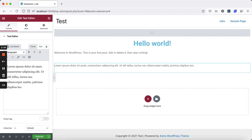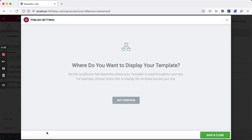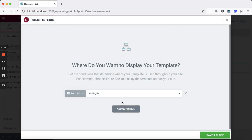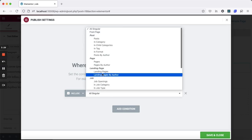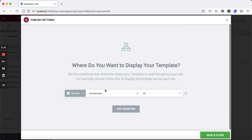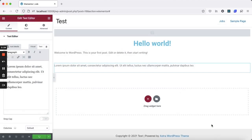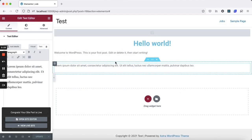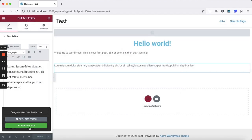When you're done, click Publish. In the Publish settings, set the condition to Include Job Openings from the Job Post Type. Now publish the template, and it should start working immediately.